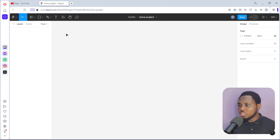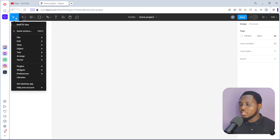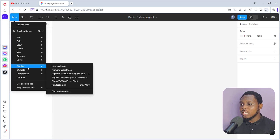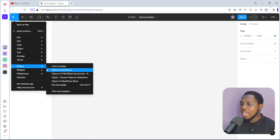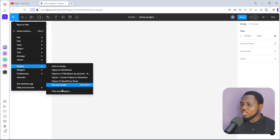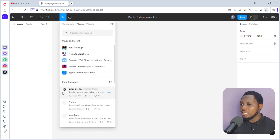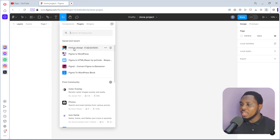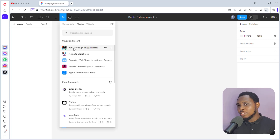Now let's go straight into trying to clone a website. Once we come over here and click this main menu, we can easily come to Plugins and we'll be using a plugin called 'HTML to Design.' I have the plugin here, but if you don't have it, you can just come to 'Find More Plugins' and type in 'HTML to Design' and you'll find this plugin — that's the plugin we'll be using to literally clone any website online into Figma designs.